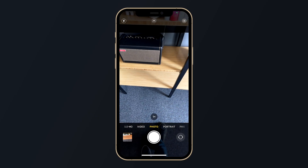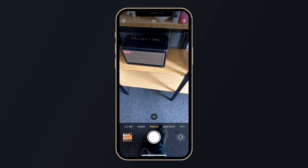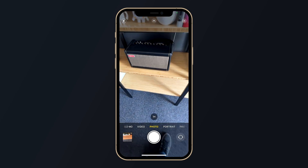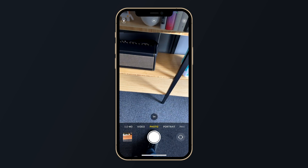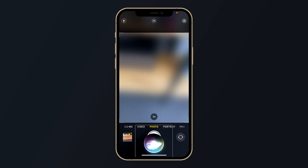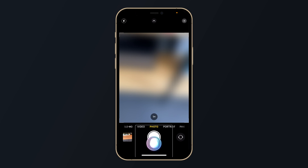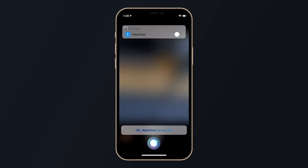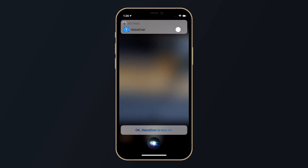One last tip: if you find it a bit difficult to navigate back and turn off VoiceOver, just hold down on the side button and ask Siri to turn off VoiceOver.